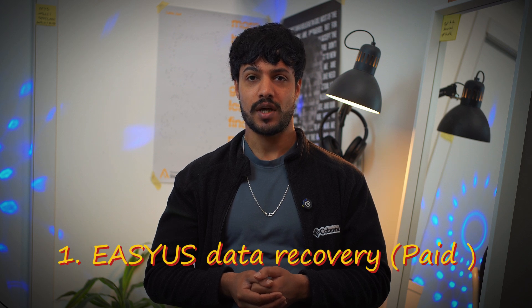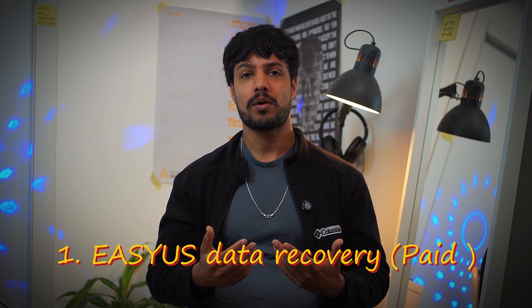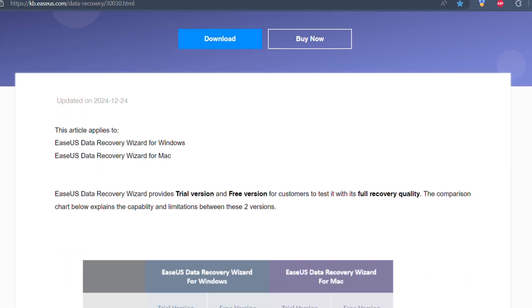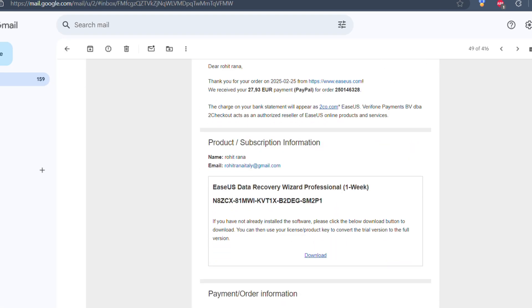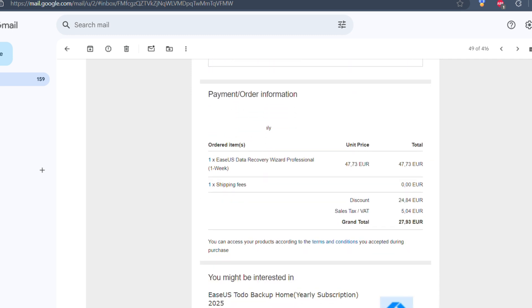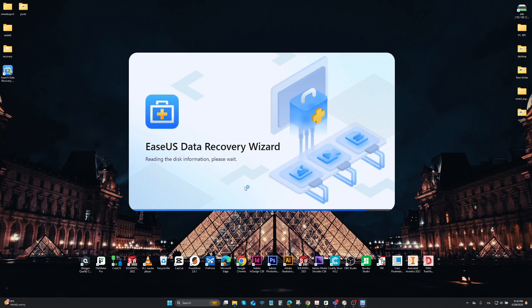The first method that worked for me is EaseUS Data Recovery Wizard. It gives you a free option to recover up to 2GB of data without paying, but I had almost 70GB of data, so I got a weekly license for about 27 euros, which allowed me to recover all the data. It also highlighted some deleted data — in case I had accidentally formatted my drive, I could still have recovered some data. So if you're looking to recover a formatted drive, you can check the free trial version first, and then pay for it if it works.